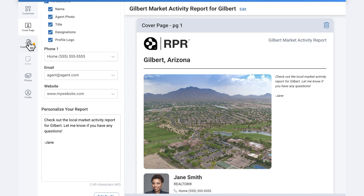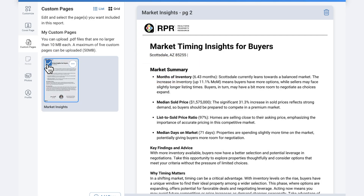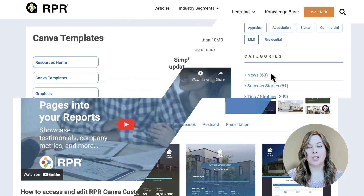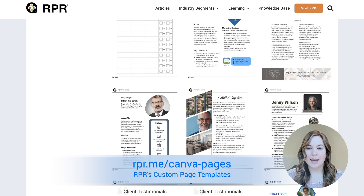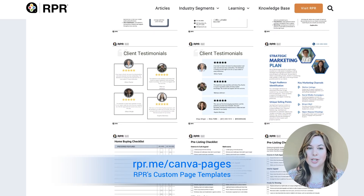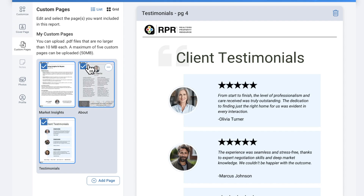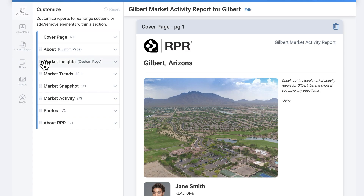Select the Custom Pages tab to add or upload your own PDF files. This is also an excellent way to showcase testimonials, an overview of market timing, and your About Me or Team Biography page. We've created custom Canva templates on the RPR blog that you can access to create your own custom pages — check them out at rpr.me/canva-pages. Select Add Page to upload PDF files from your system. You can upload a max of five pages no larger than 10 megabytes. Select the pages you want inserted in your report and then, from the Customize tab, drag and drop the custom page where you'd like it.